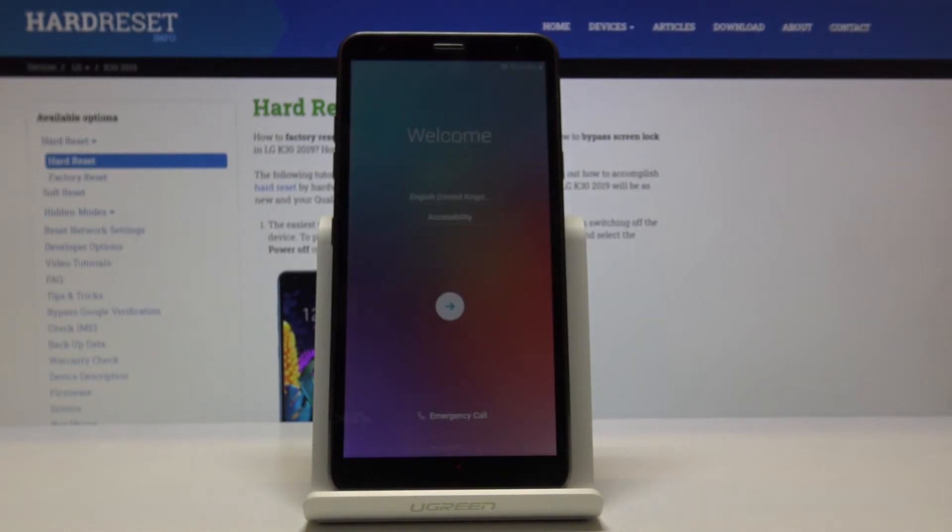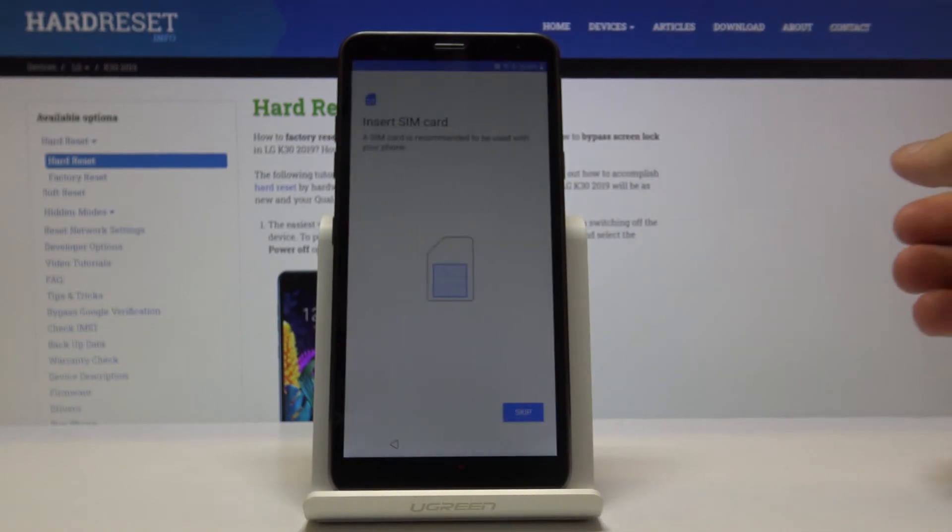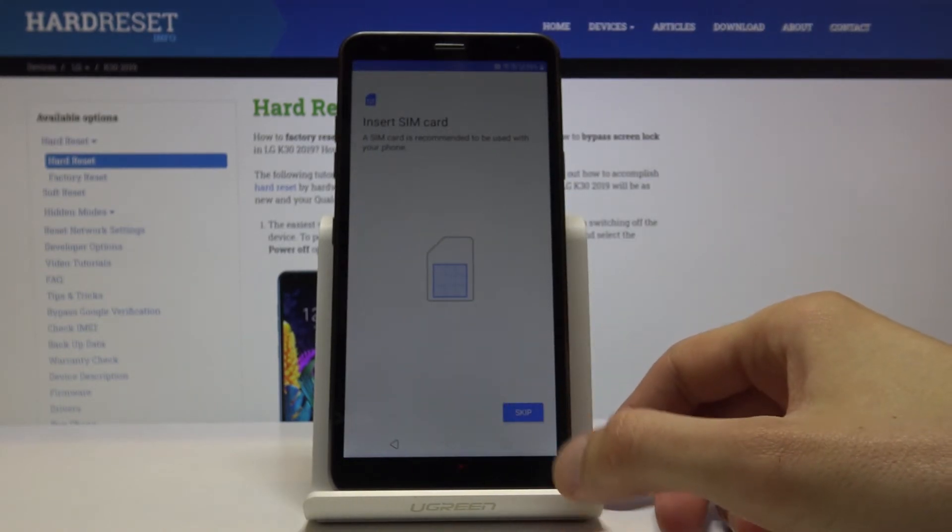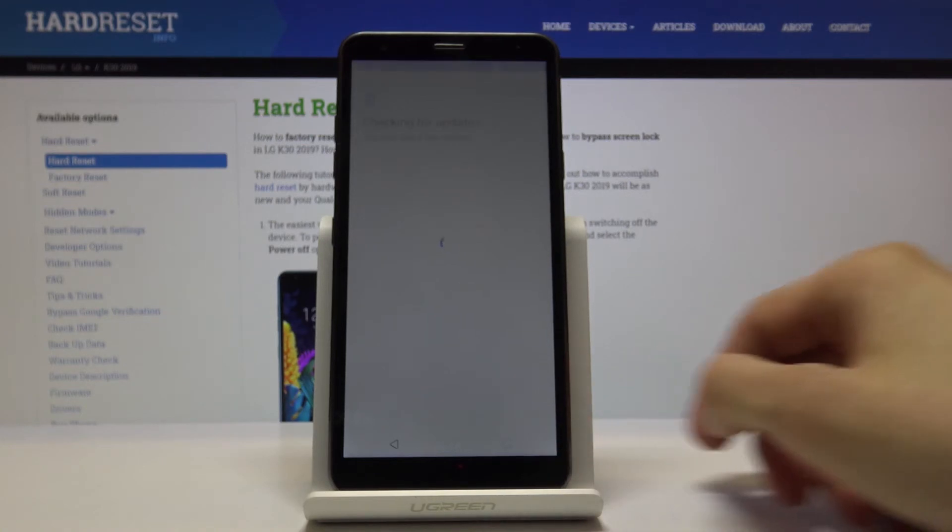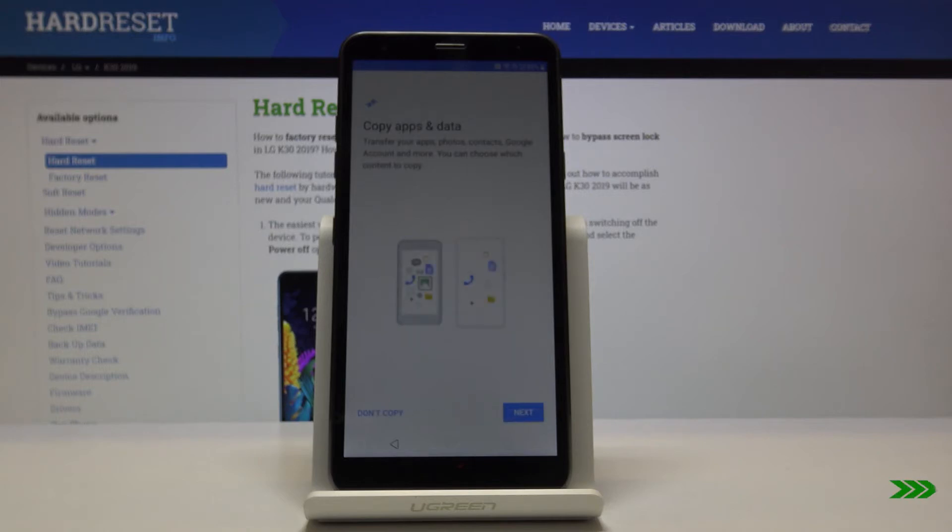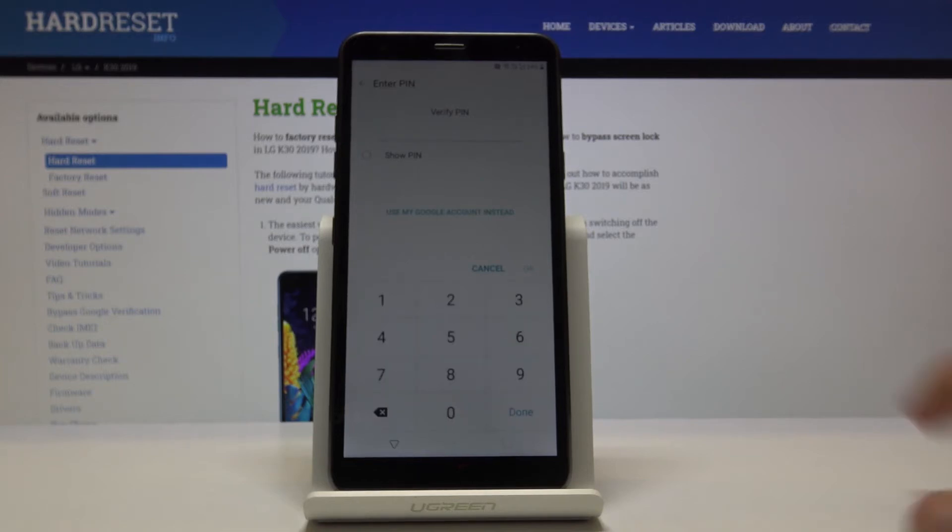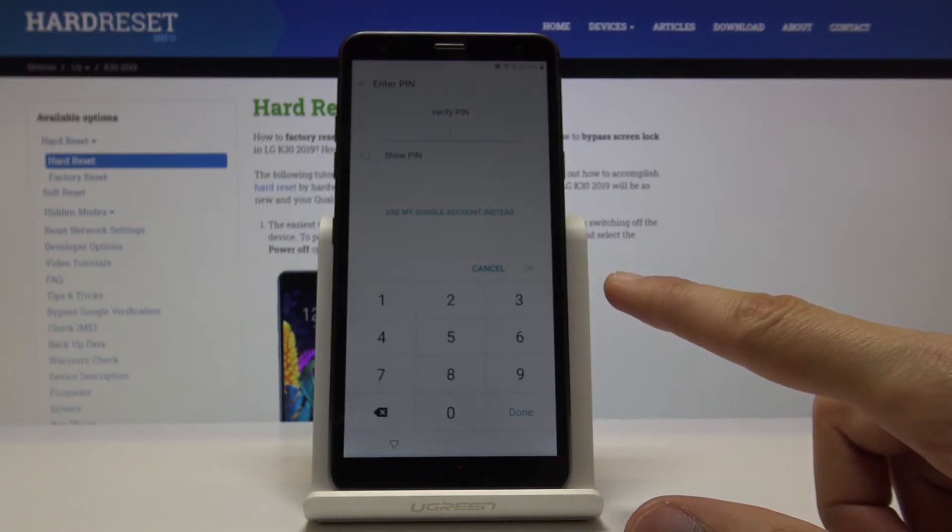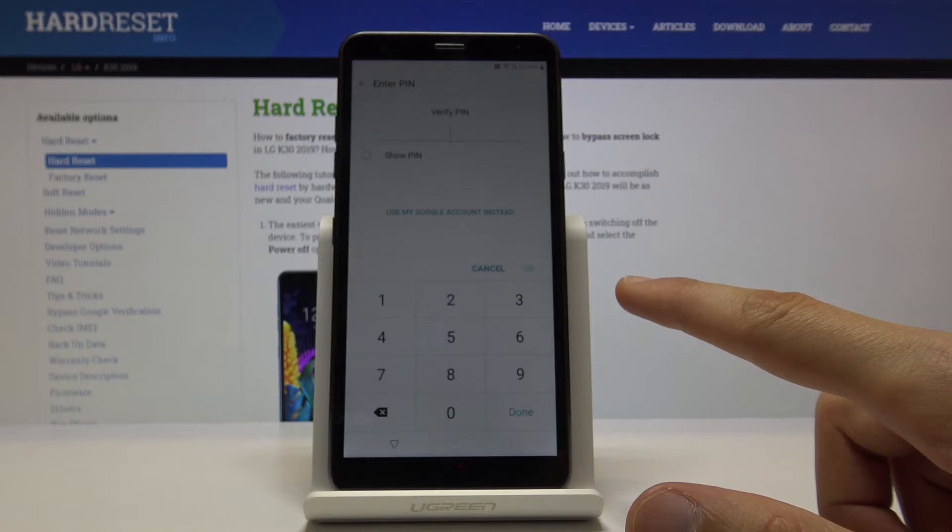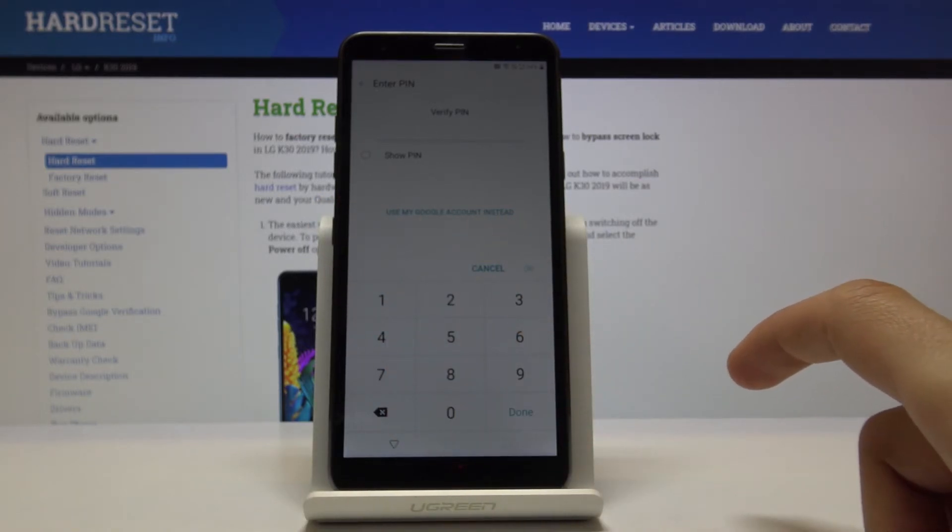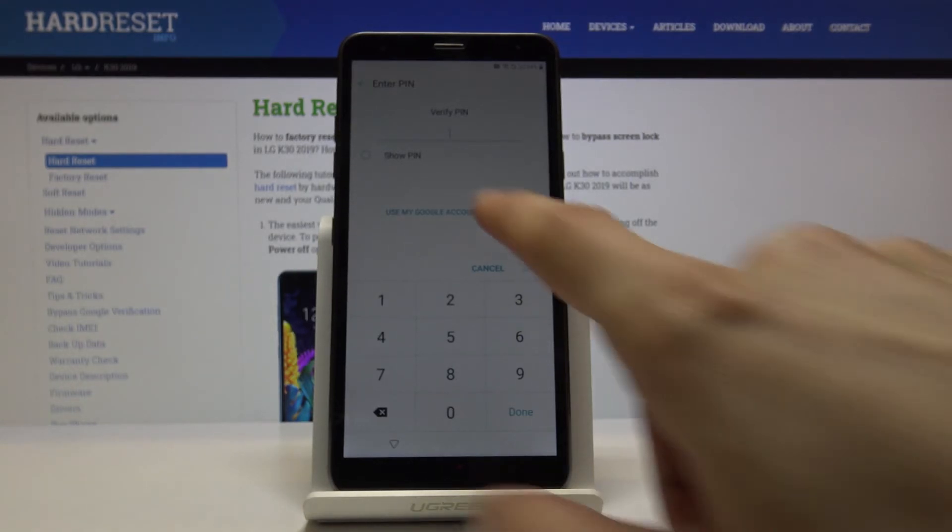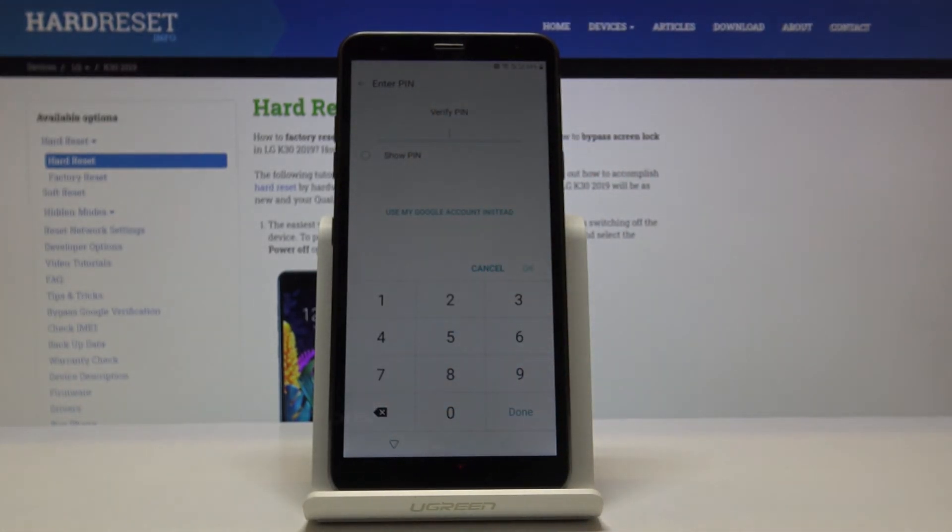So now let's just go through the setup process as we would normally do. And you can see this is previously the screen that I needed the pattern to verify your account, or you could have used a Google account. But now since we changed it before the reboot, you can see that it's verify PIN, which is the one that we have set.